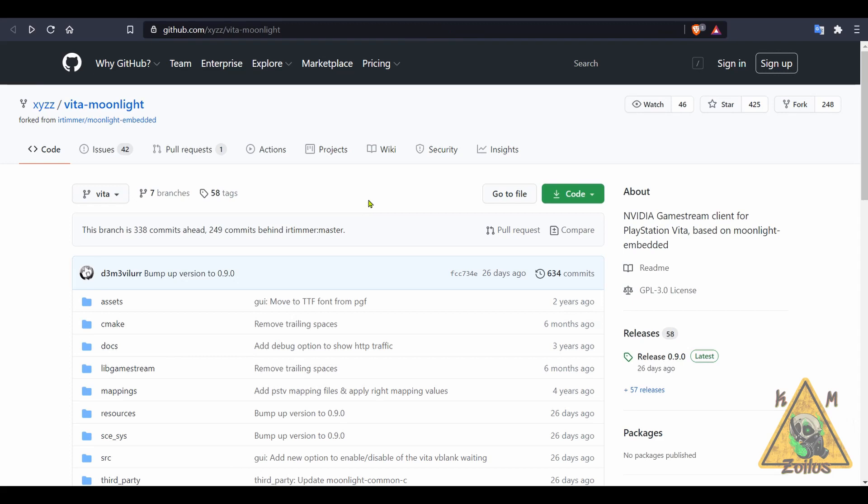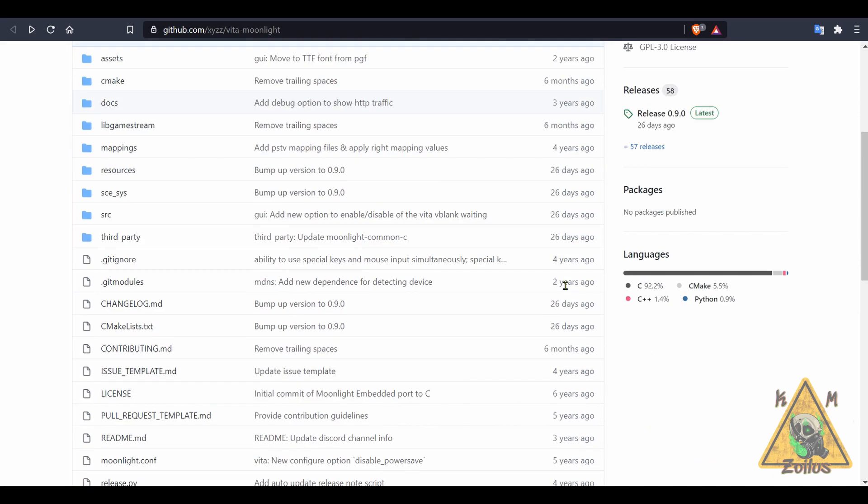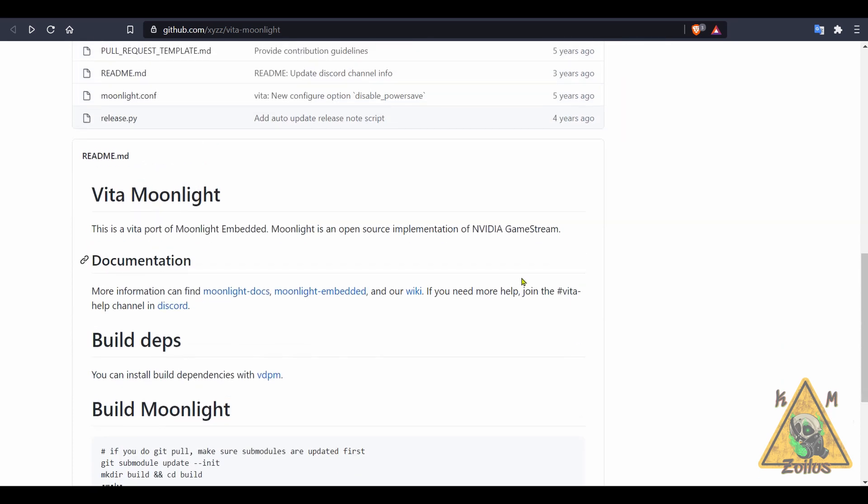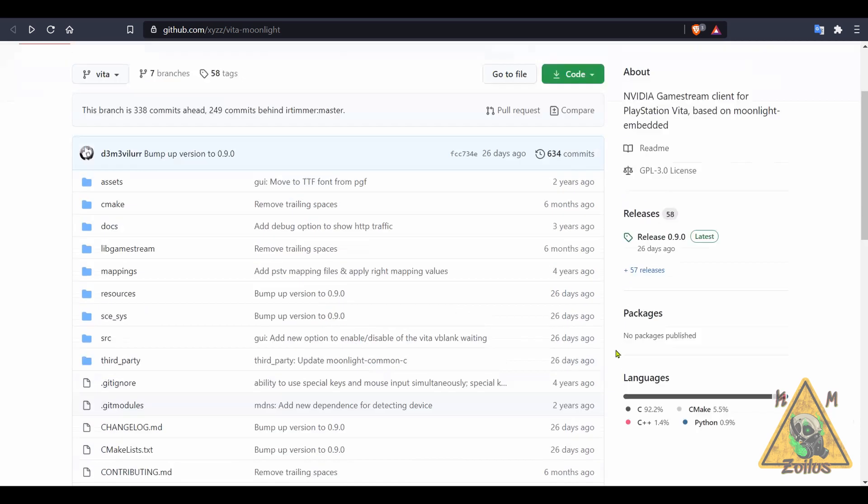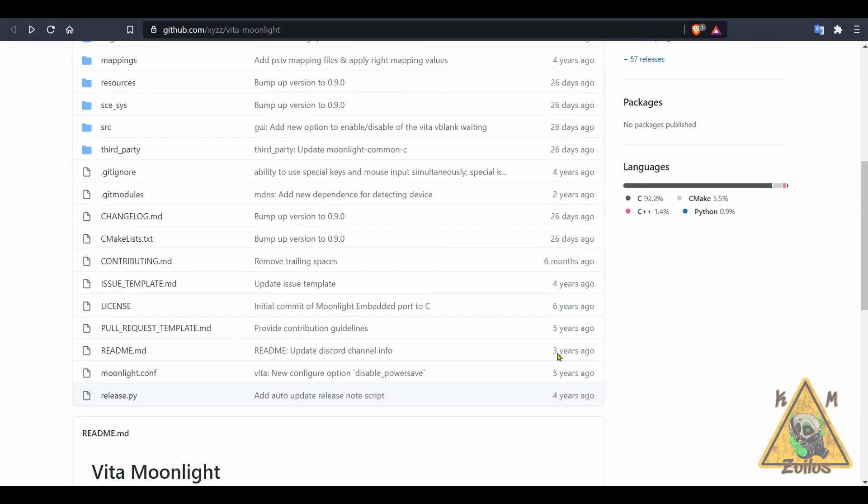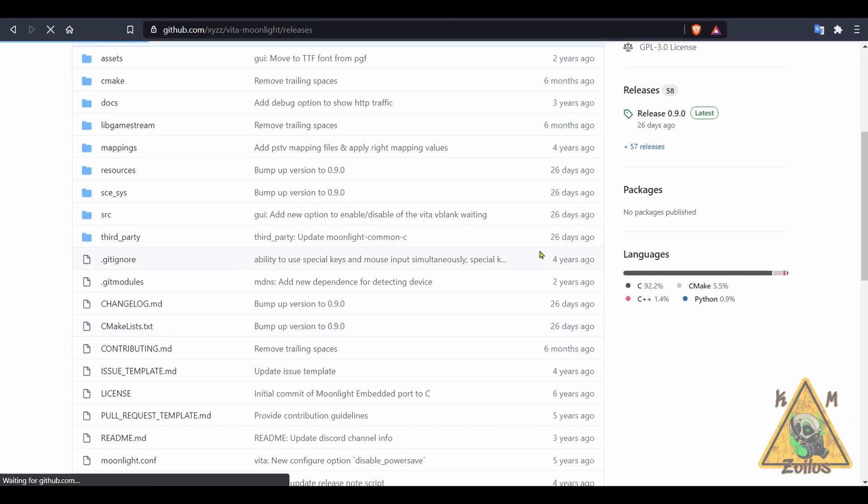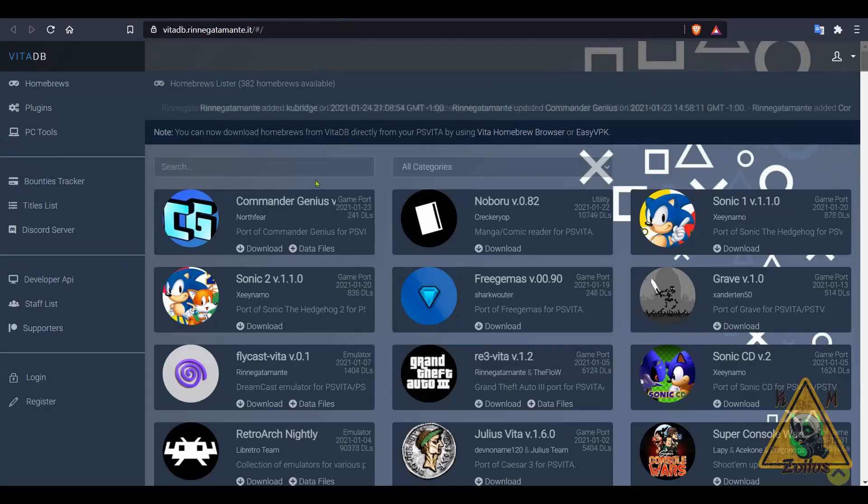Next we have an update to Moonlight. If you want to stream your PC games to your Vita and play them through your Vita, then this is what you would need. It gets updated to version 0.9.0. And if you're new to this and you want to give it a try, make sure you come to the GitHub page, read up some of the information that's here. There's also some links there that I think direct you to other places that give you better, more detailed instructions. Come over to the latest releases and grab the latest VPK from there.